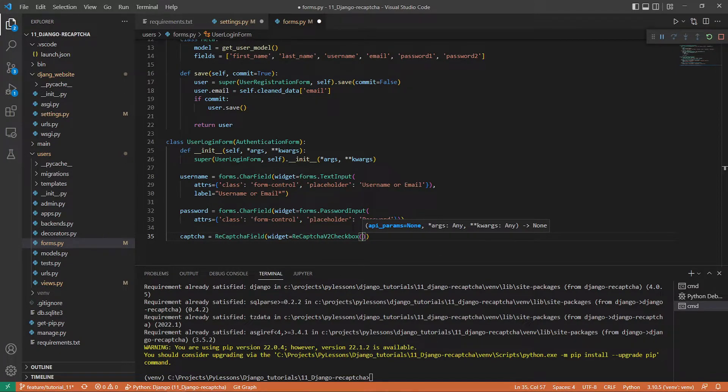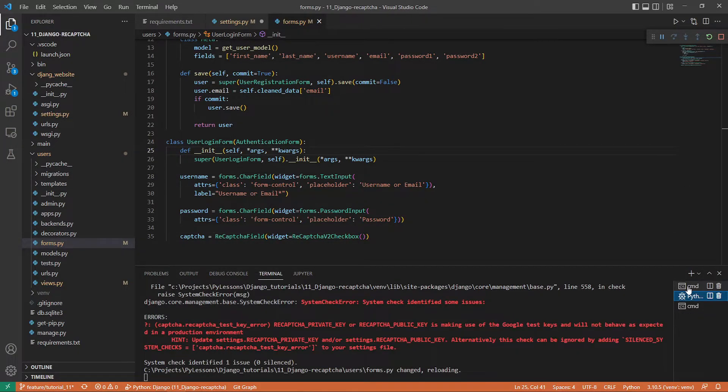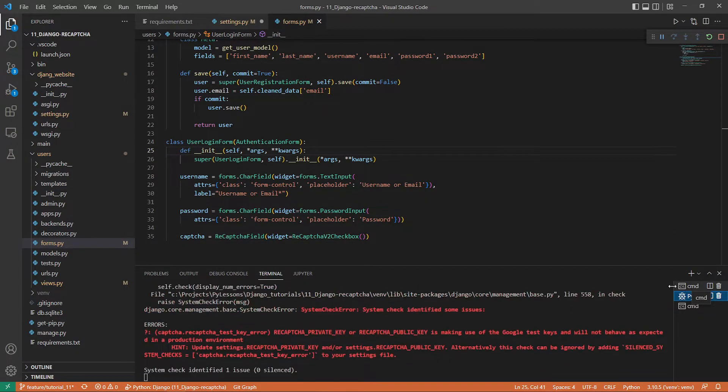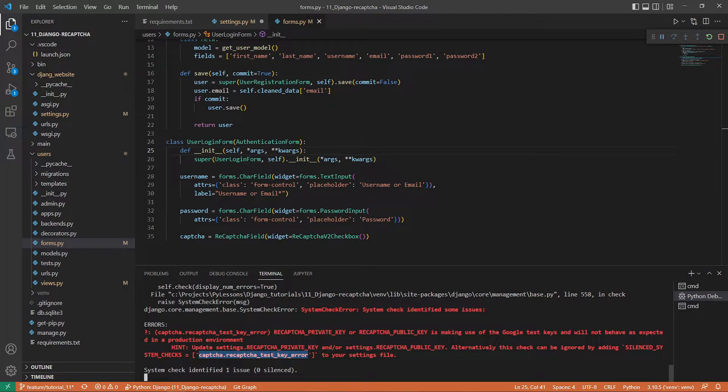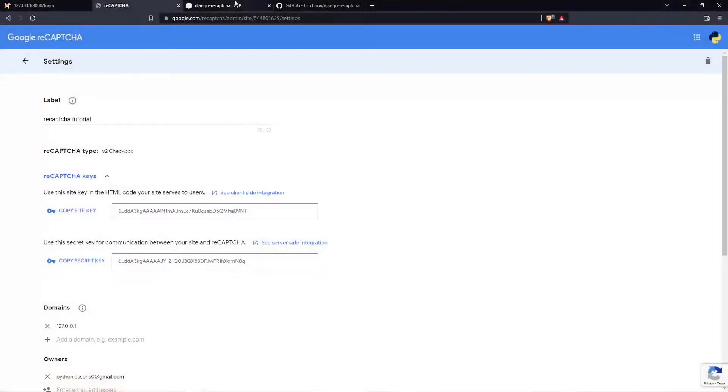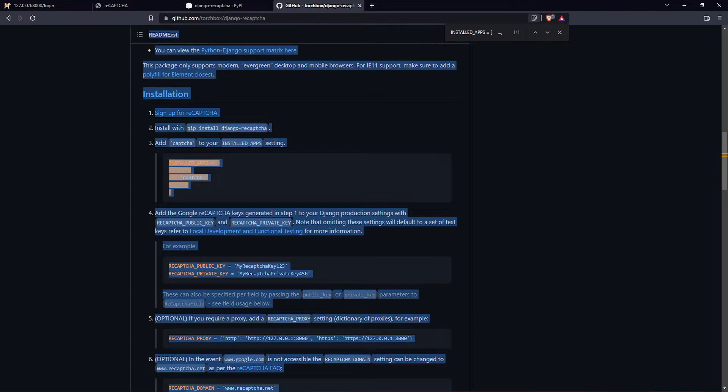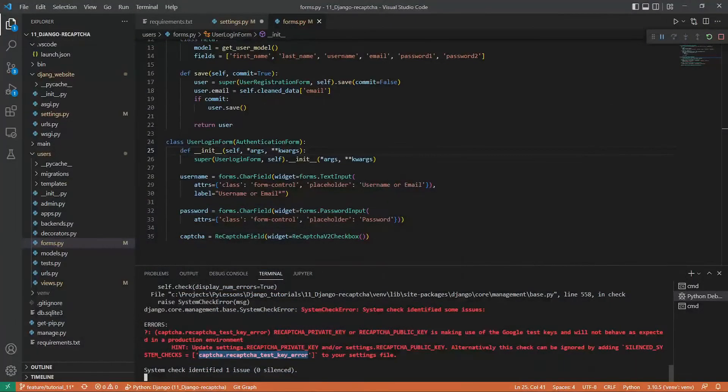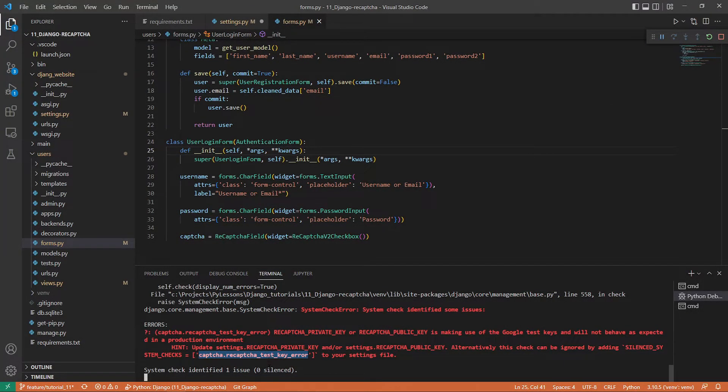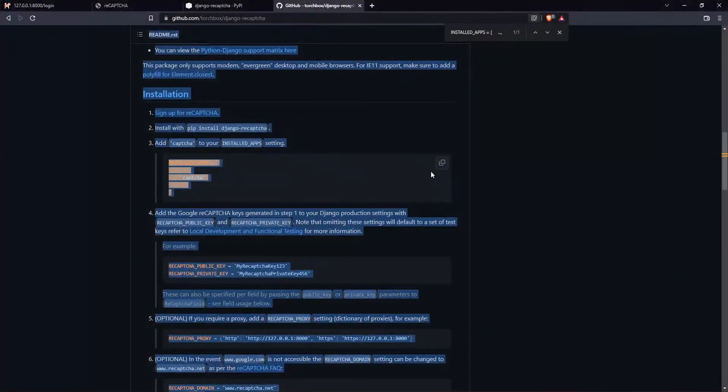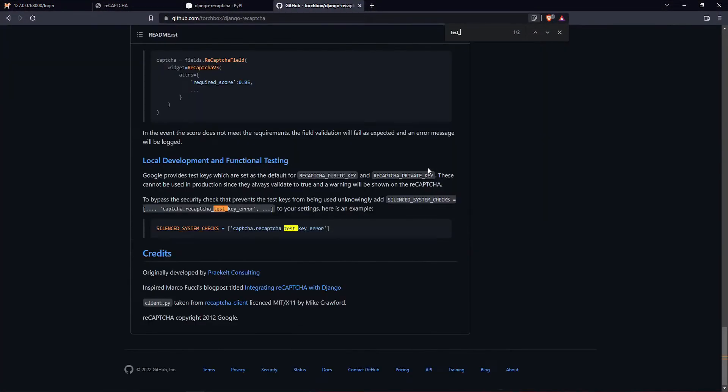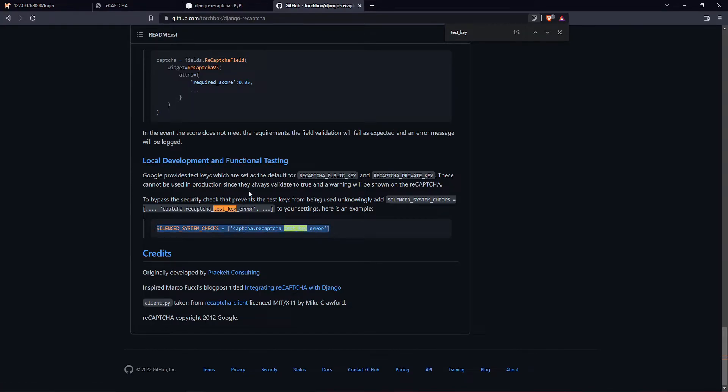There are also attributes you might pass to this object, but you can check that by yourself on the official documentation. At the moment, we're in a place where it should work already. Let's save this and our server should run. As we can see, there's some kind of issue.